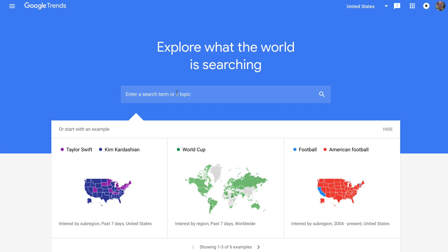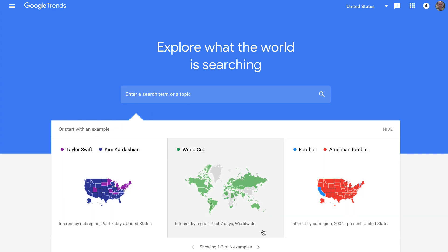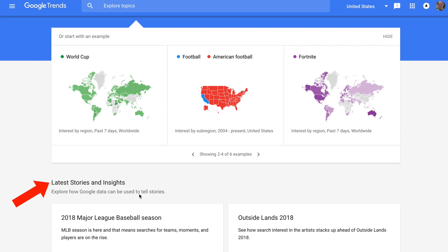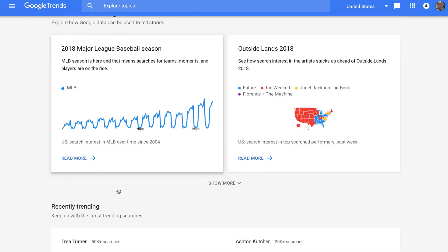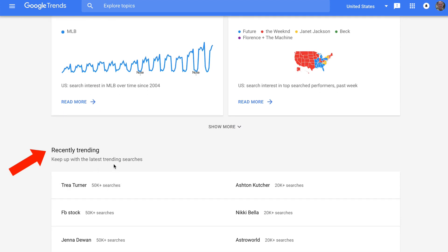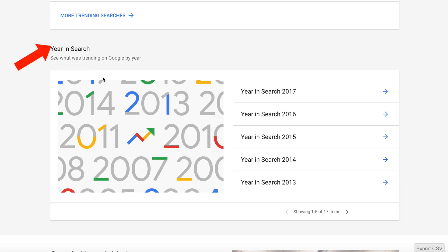You can enter a search term or topic in the search box, or you can start with an example such as Taylor Swift, World Cup, football, or Fortnite. Then we've got latest stories and insights, recently trending, and year in search.